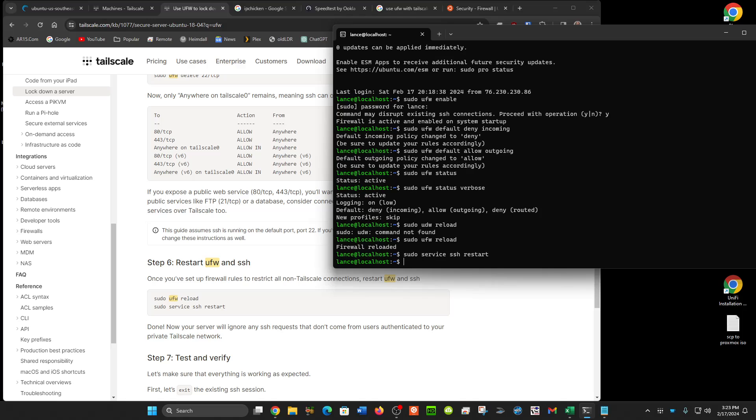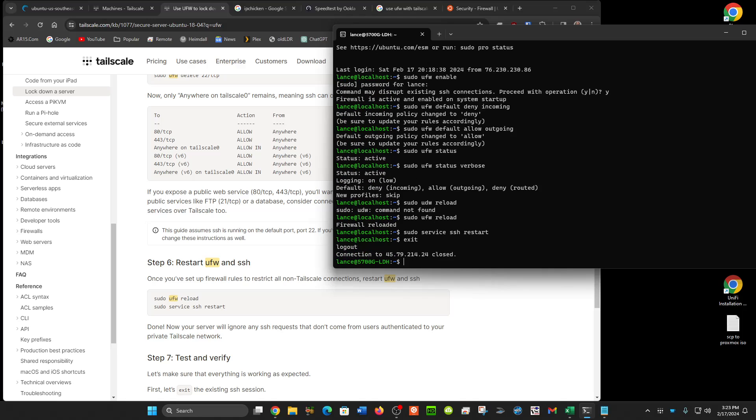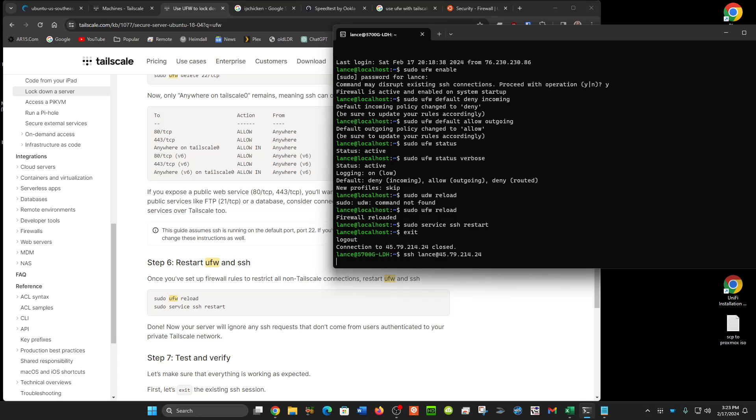Now, what we're going to try to do is log back in, but we're going to try first on the public IP address, like we just did a moment ago. And what we're going to see is that it shouldn't allow this. See, it's not allowing it, because we have the firewall closed. So it won't allow SSH connections. This makes this server very secure now, comparatively, because it can't be attacked by random people on the internet.